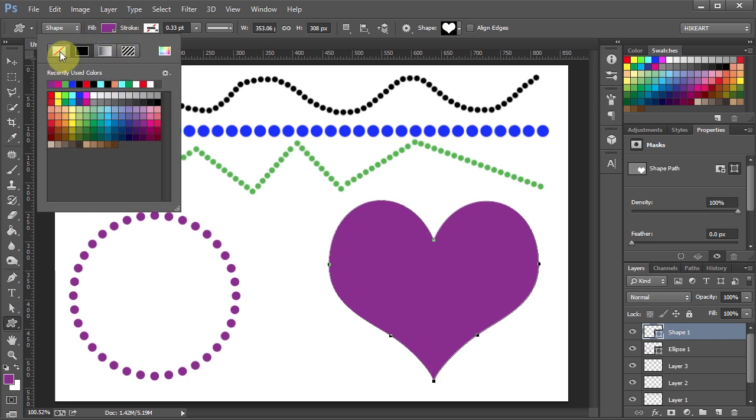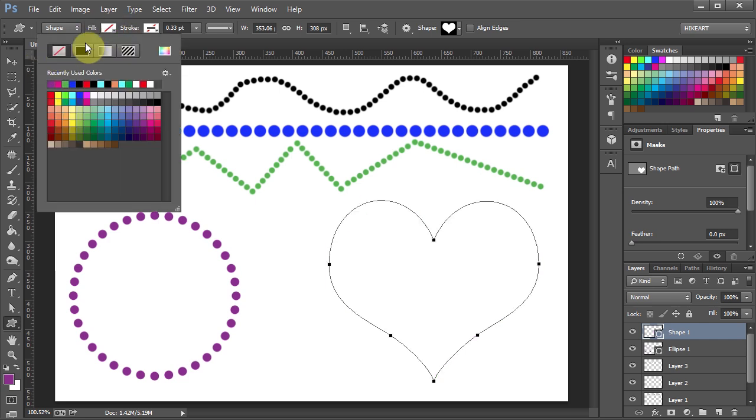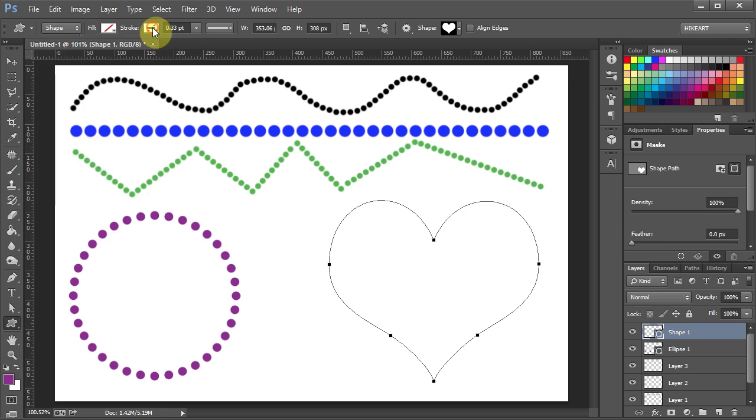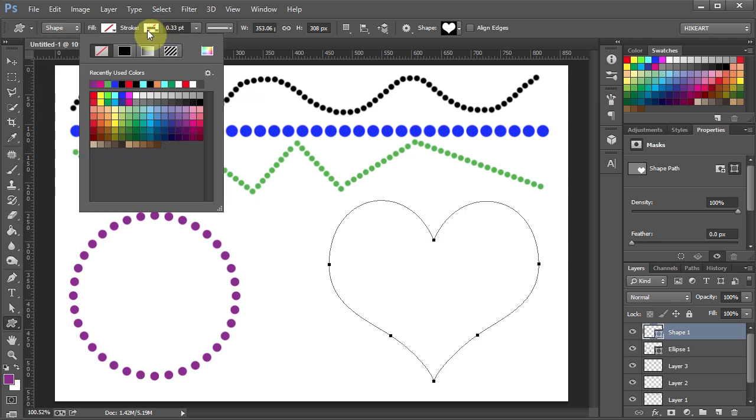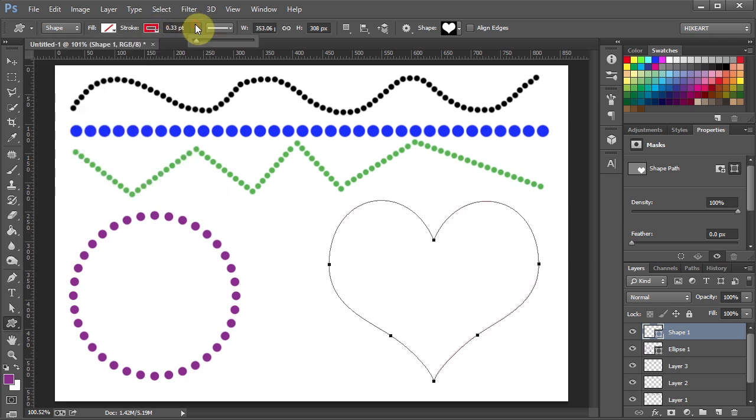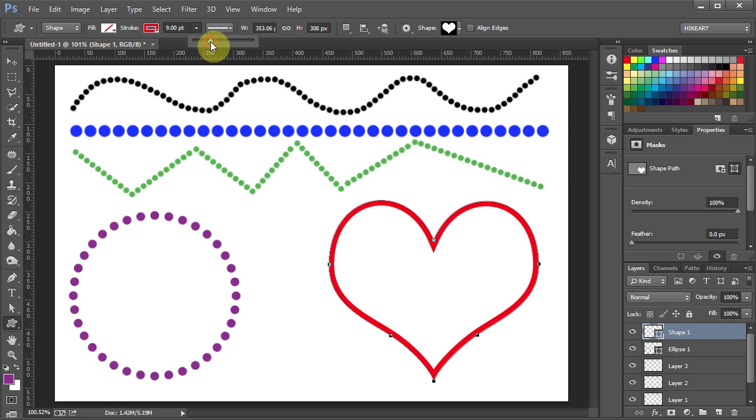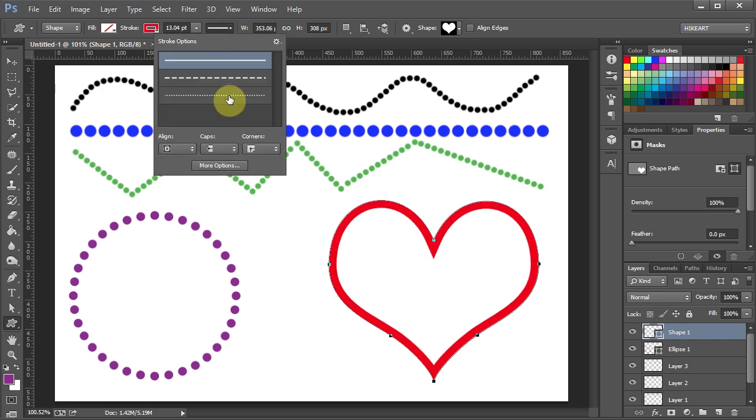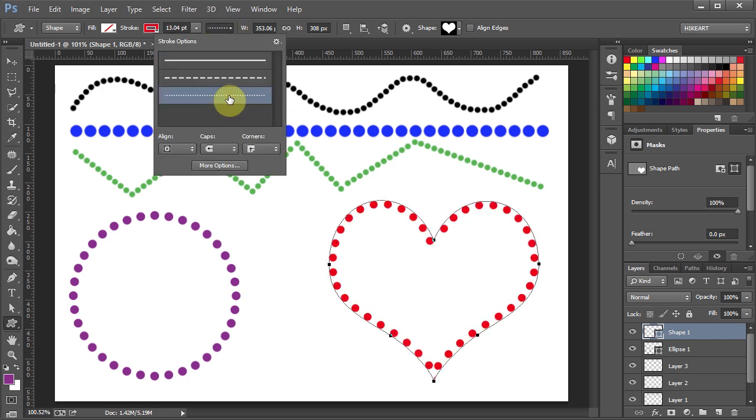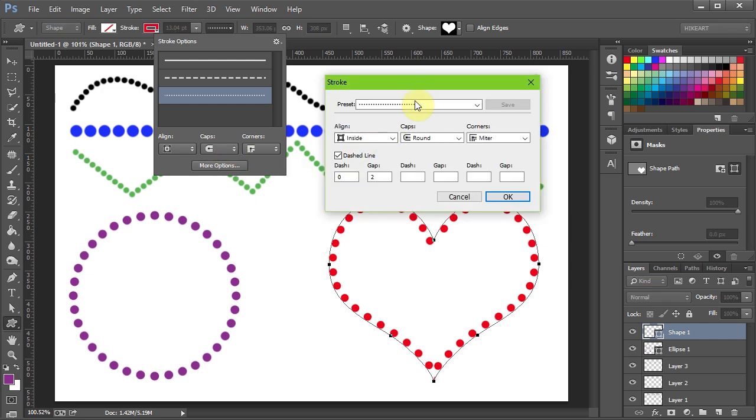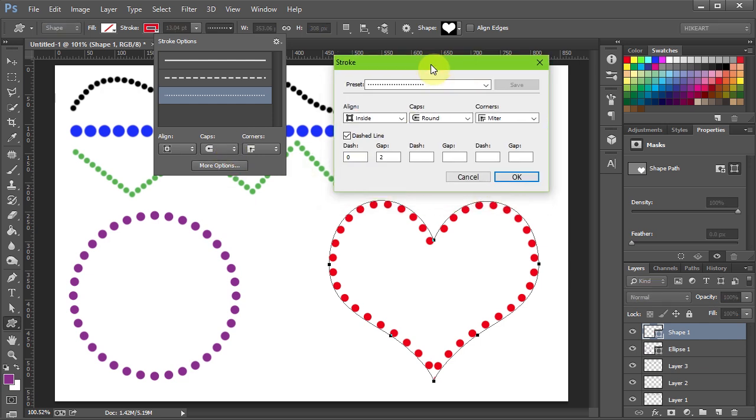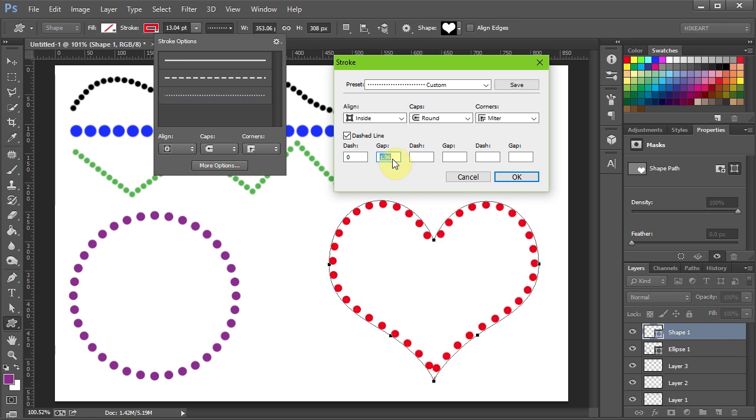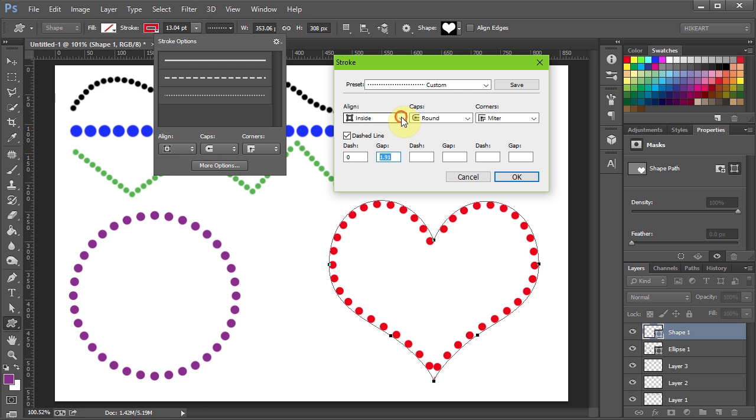Change the fill to none, pick a stroke color, choose a stroke width, and set it to dotted line. Now open the stroke options dialog box, adjust the gap length, and align the stroke to the center.